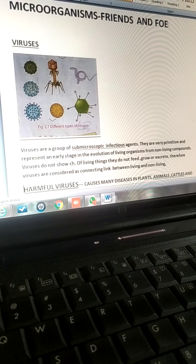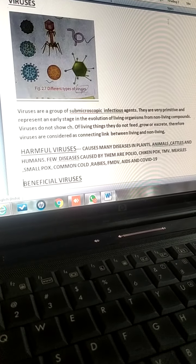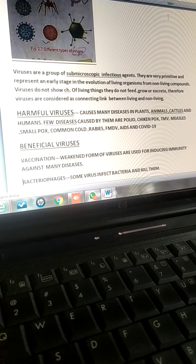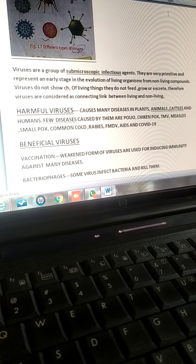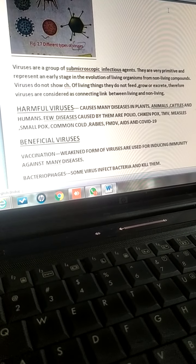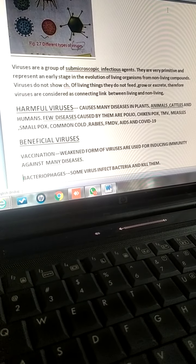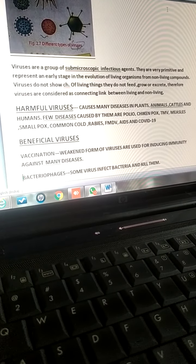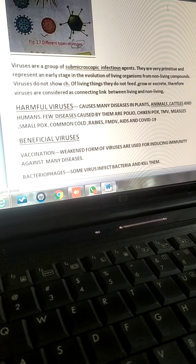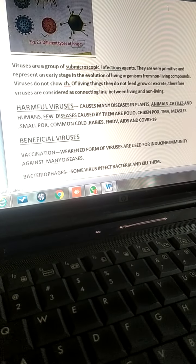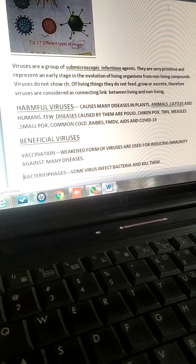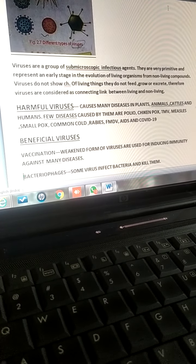Now we will study about some harmful viruses. Viruses cause many diseases in plants, animals, cattle, and human beings. Few diseases caused by them are: polio, which is caused by polio virus; chickenpox, which is also a viral disease; and TMV, that is tobacco mosaic virus, which causes tobacco mosaic disease in tobacco.